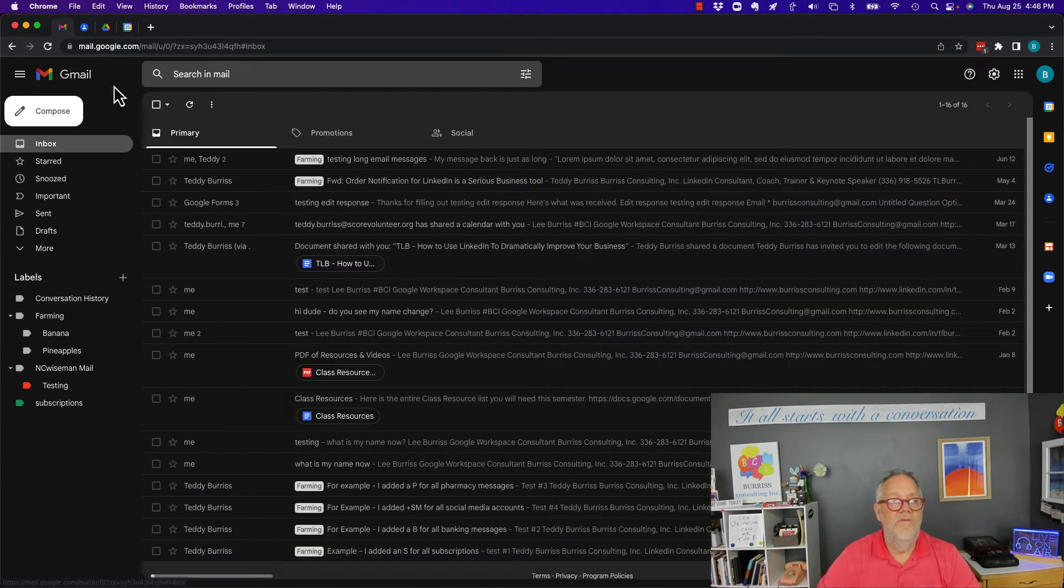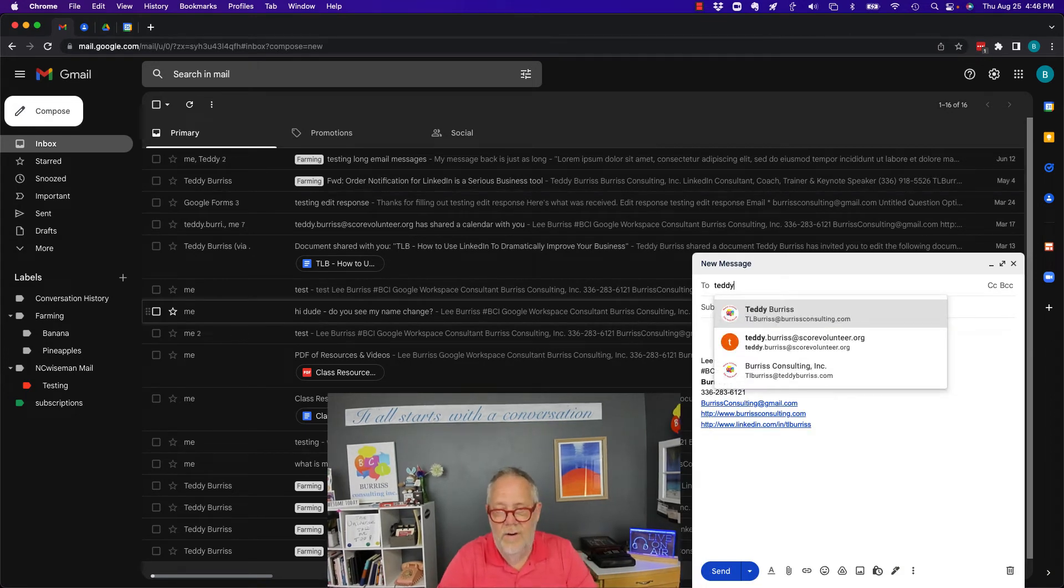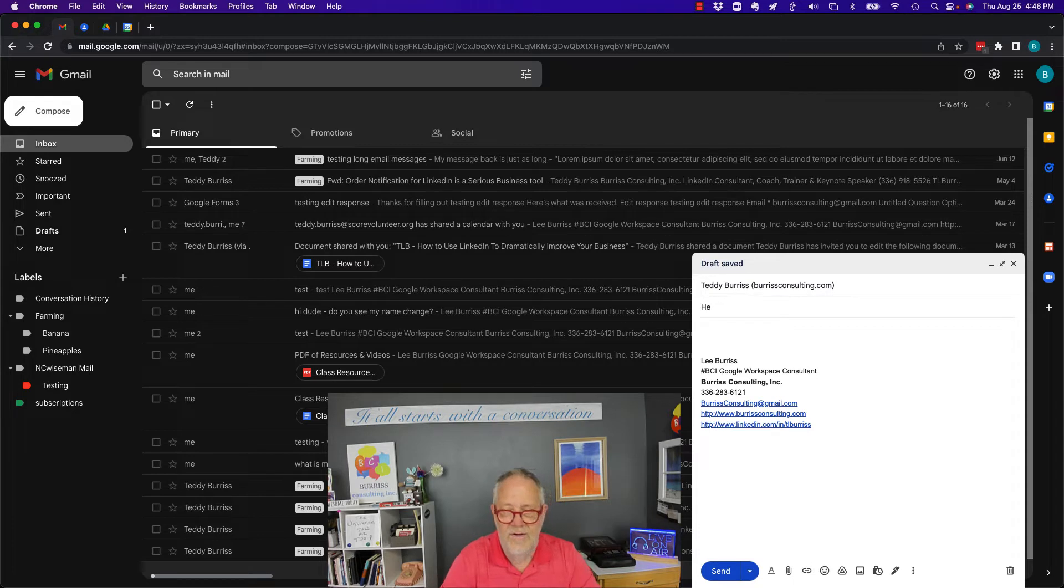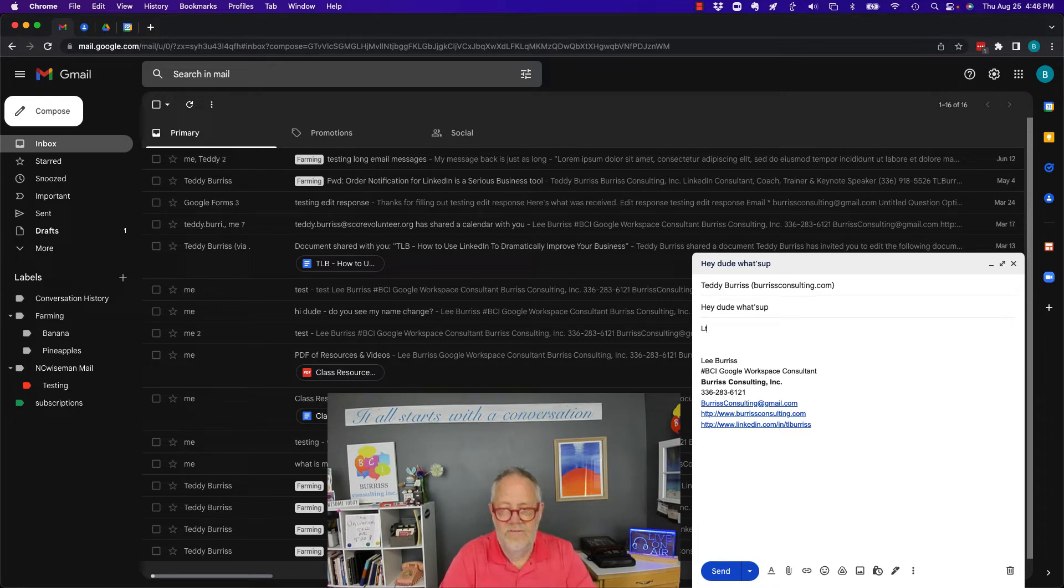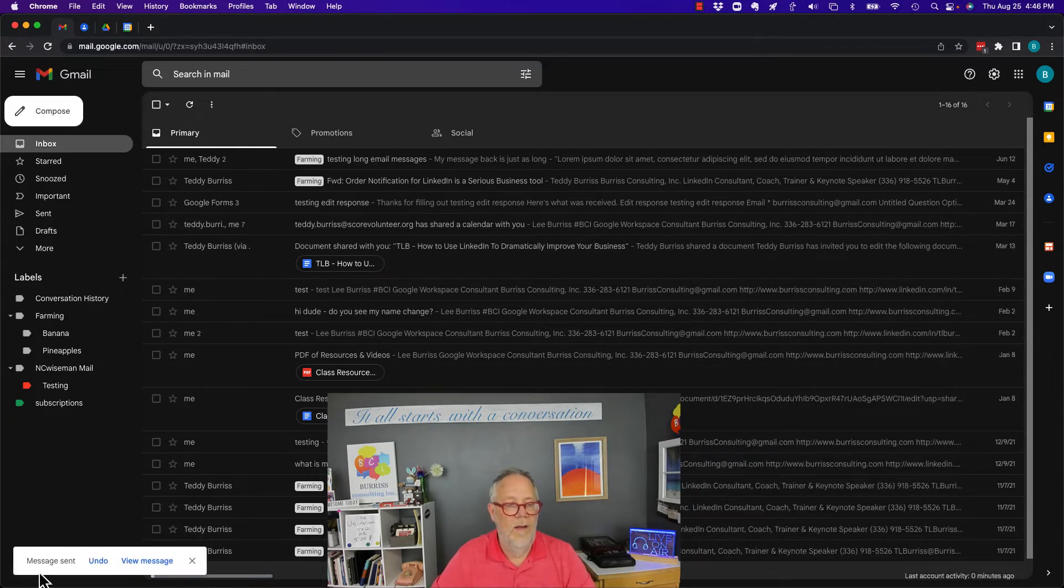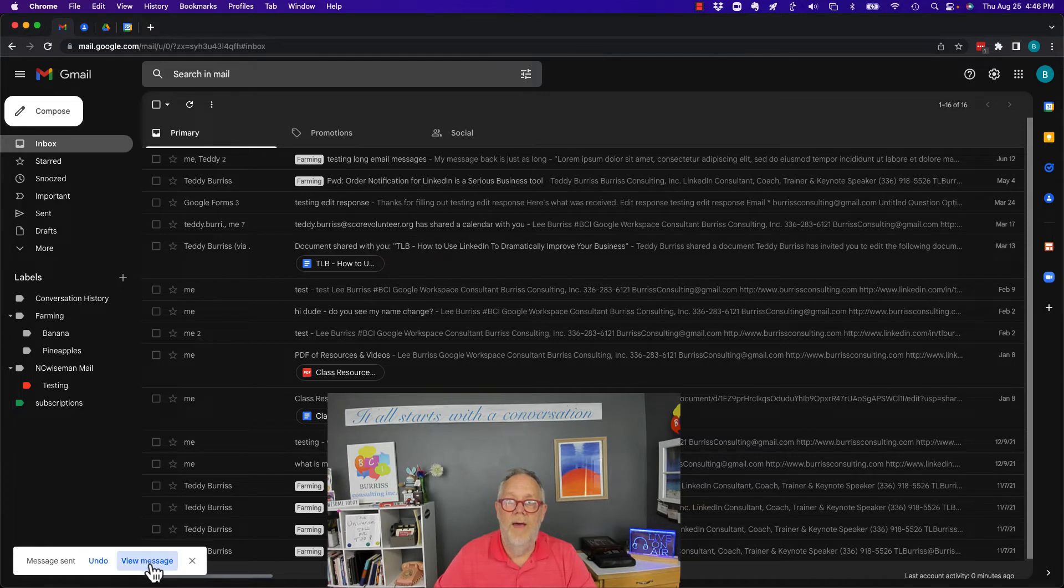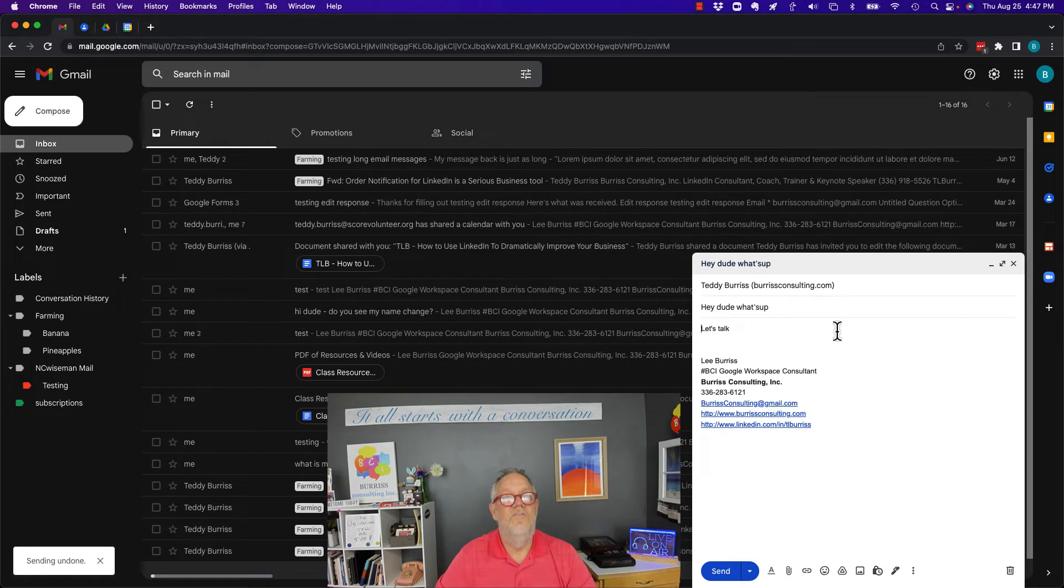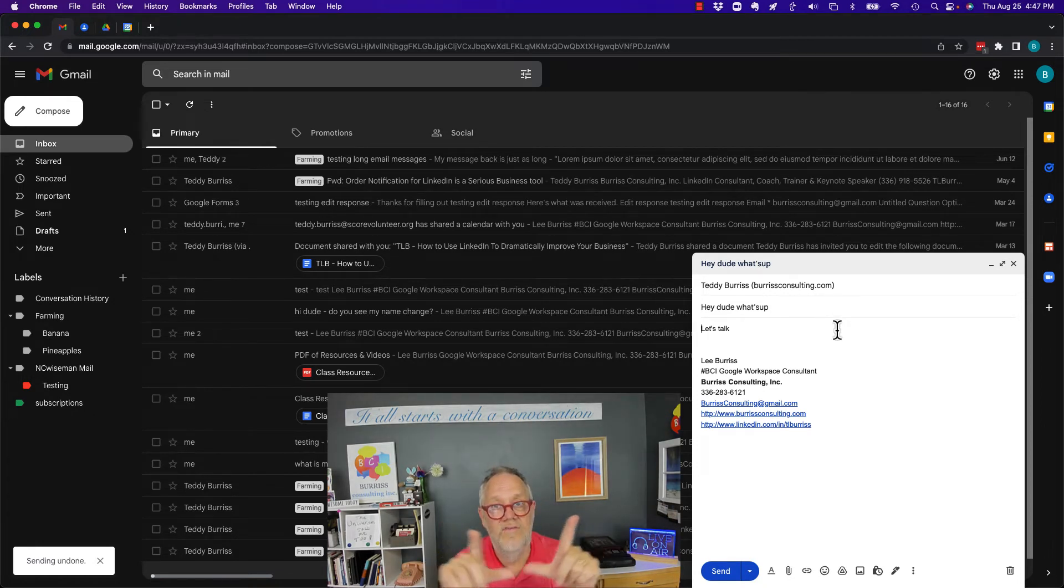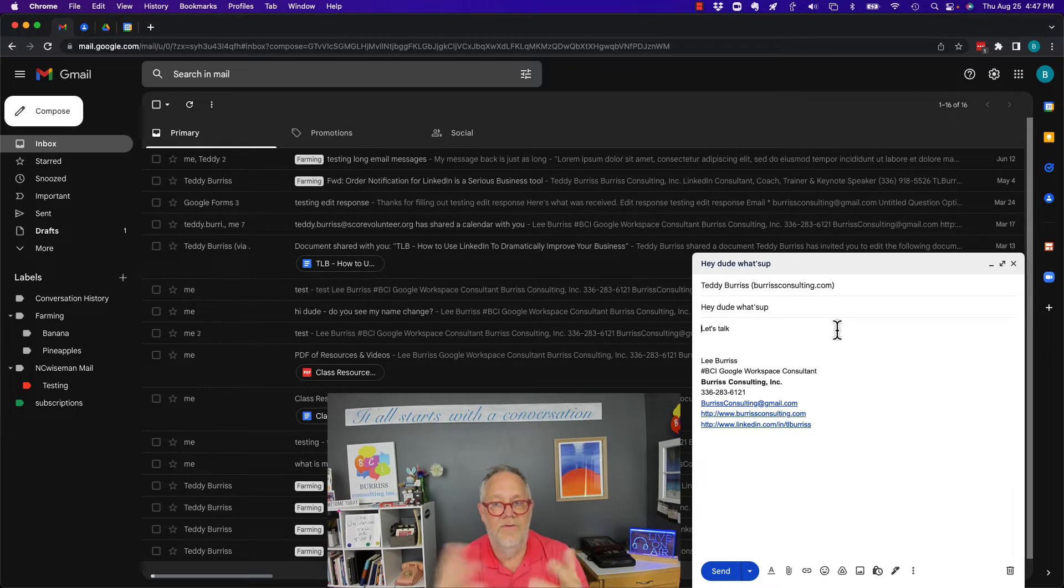So, I'm going to send an email to my buddy. I'm going to send it to Teddy Burris at BurrisConsulting.com. I'm going to say, hey dude, what's up? Let's talk. Now, watch what happens when I hit Send. Boom. Look over here. Message sent. Undo or view message. Now, I can hit Undo. And the message is back. The message never sent. It was within that 10-second grace period that that message showed up down there and gave me the opportunity to call it back.